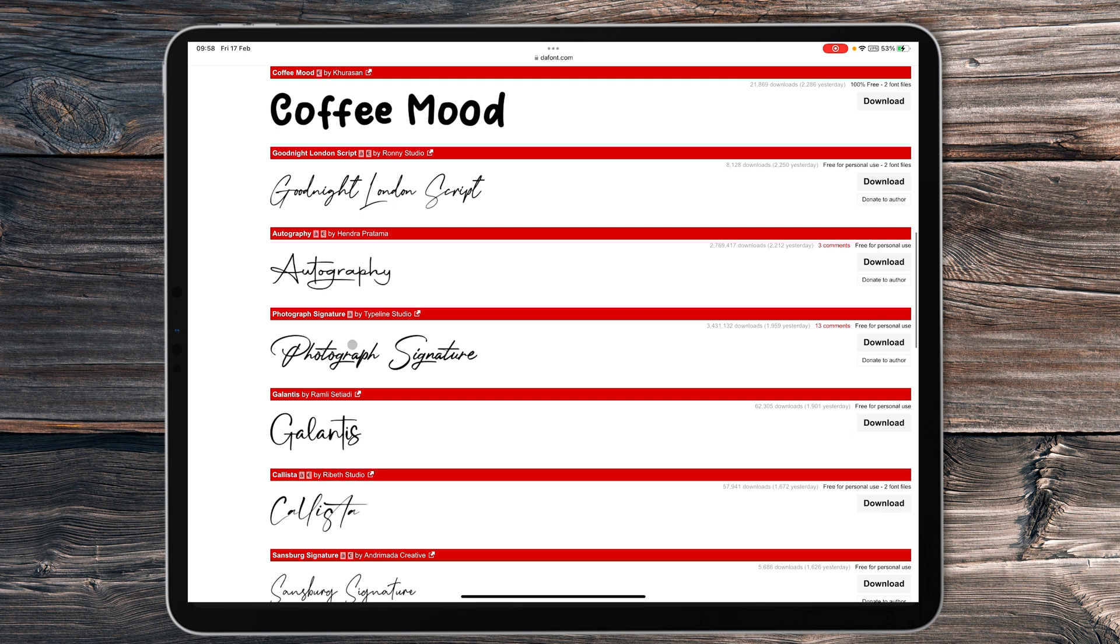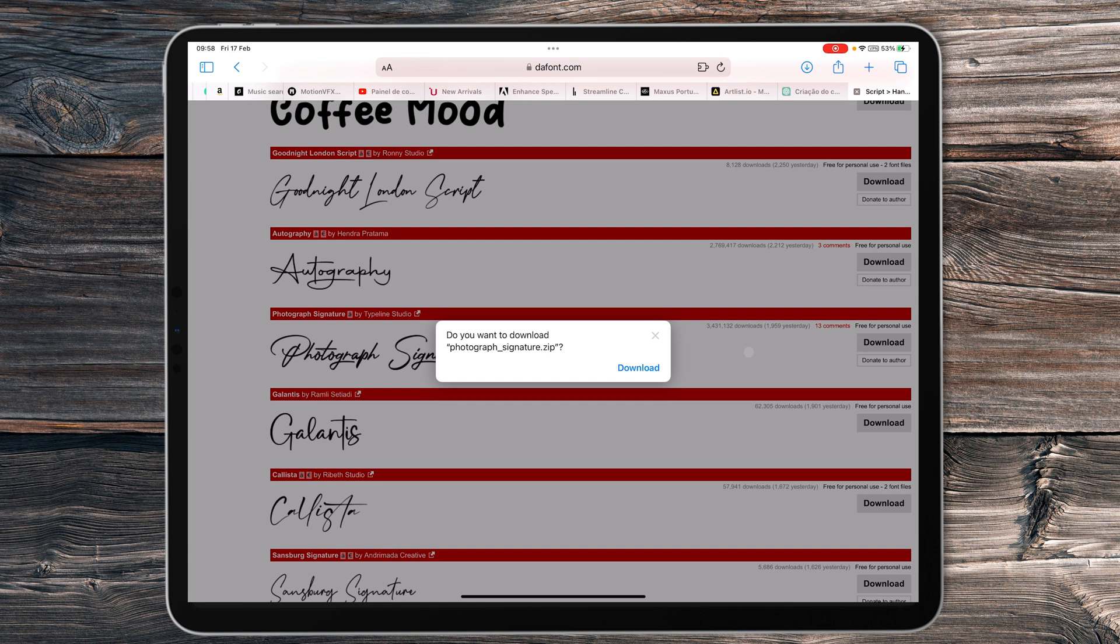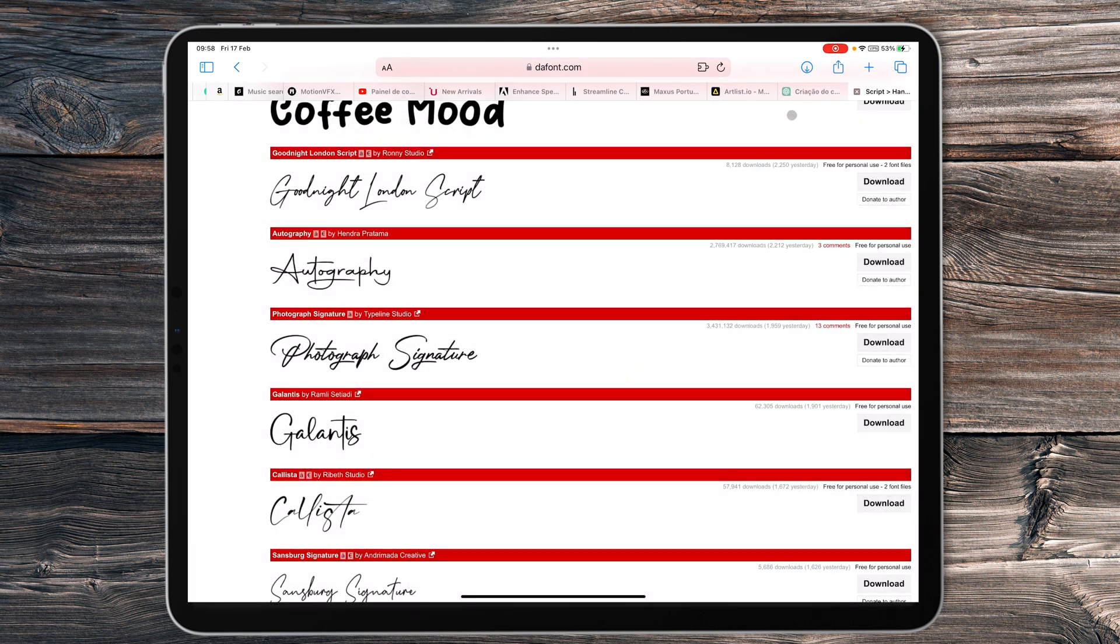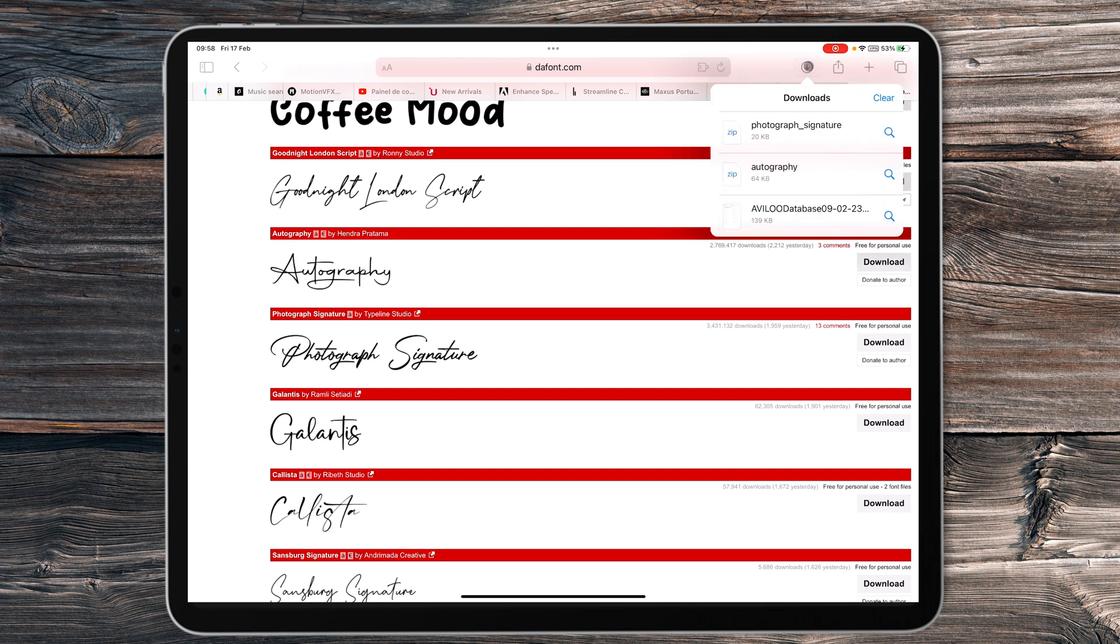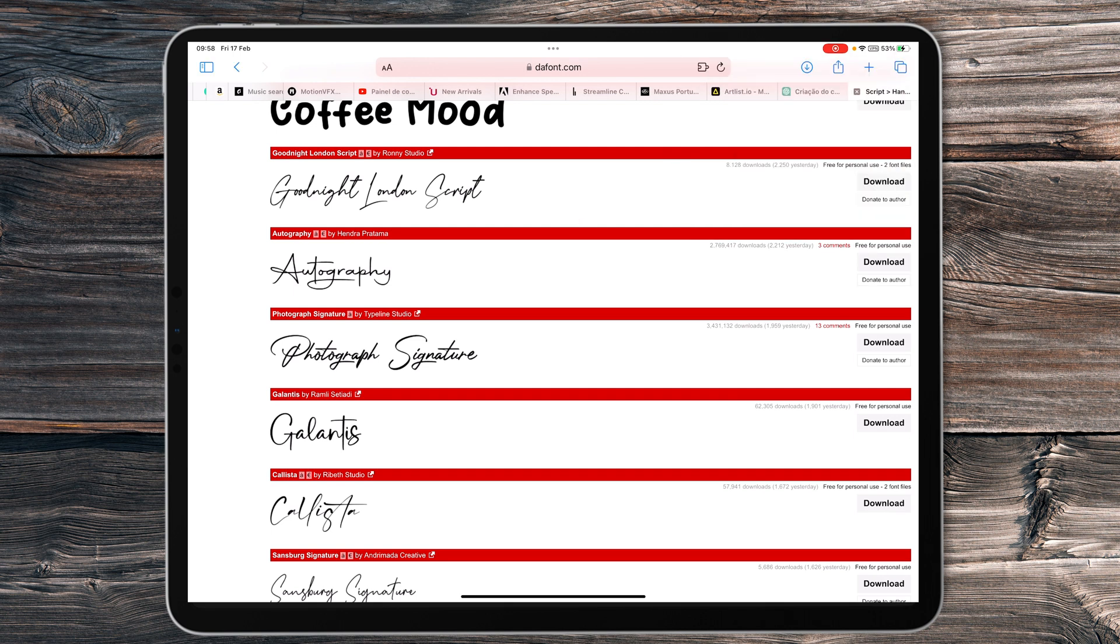I love this one, Photography Signature. I just have to click on the download button. It will ask you if you want to download the font. Let's say yes, download. It's easy. Right here you can see it's already downloaded. Once it's downloaded, go and open the Files app.